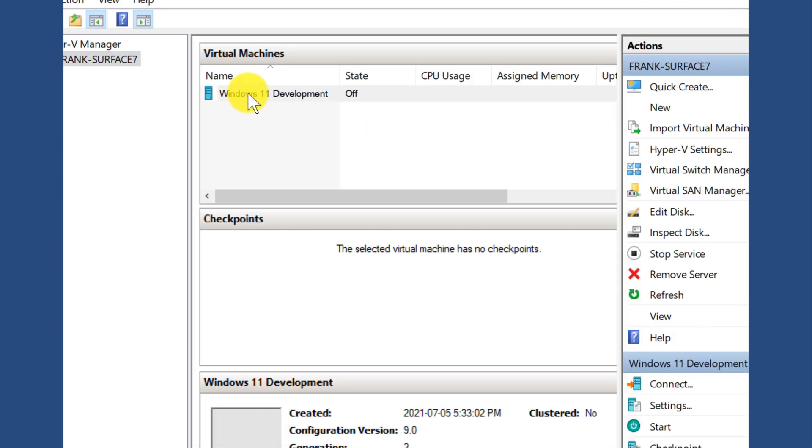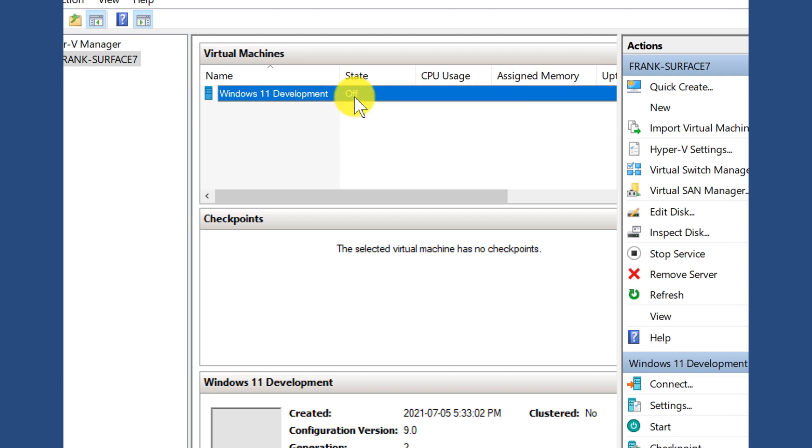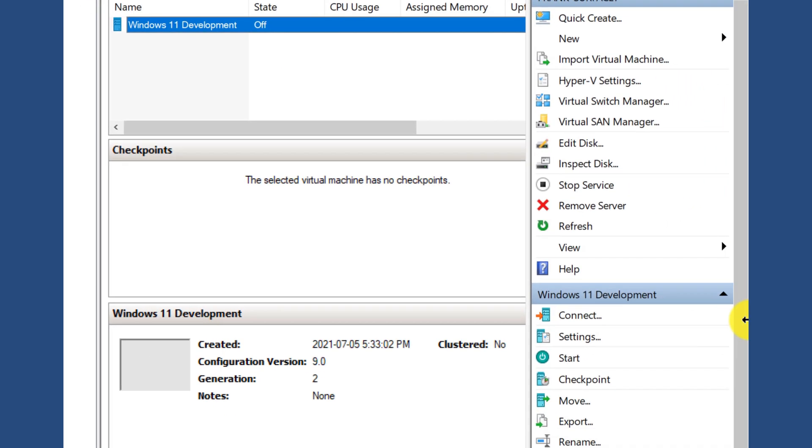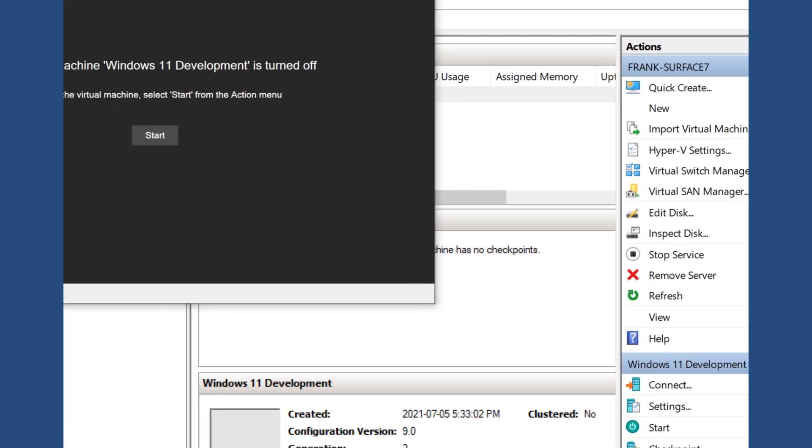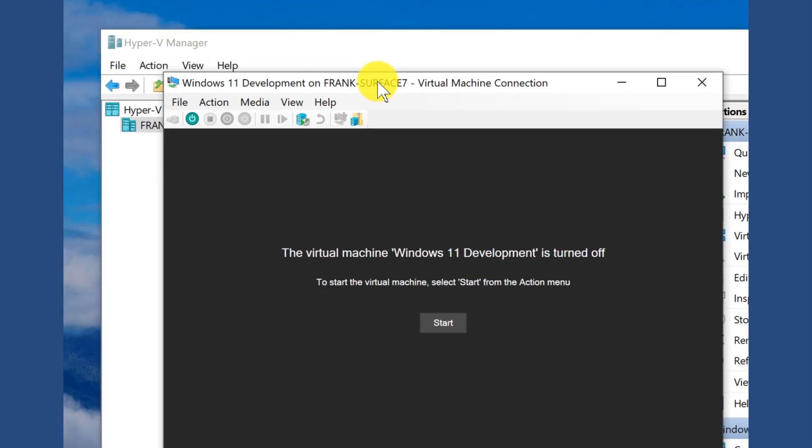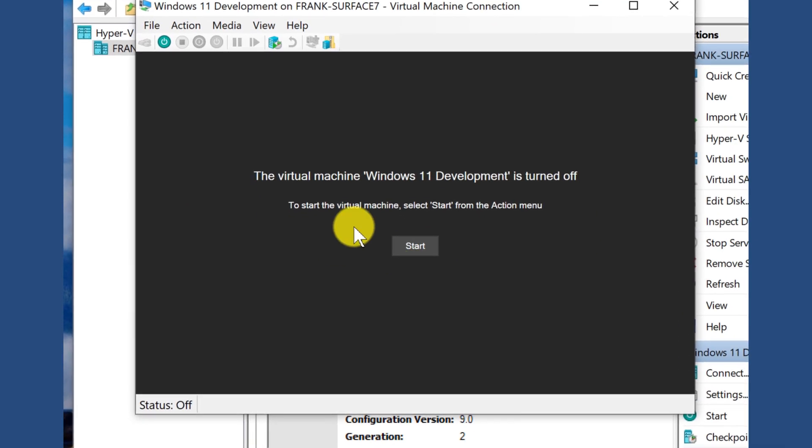It's not very exciting because by default, the virtual machine is in the off state. So I'm going to click on that virtual machine. I'm going to connect to it to bring out a management window. This management window will allow me to start this virtual machine and begin the install process.